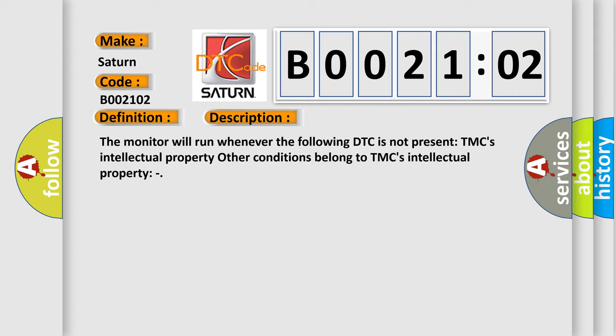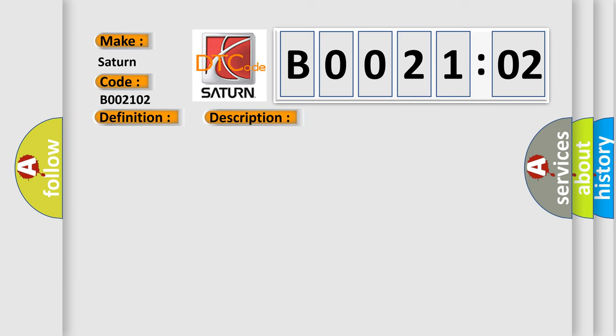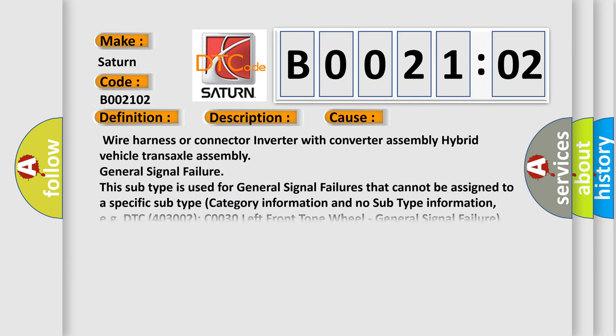This diagnostic error occurs most often in these cases: Wire harness or connector inverter with converter assembly hybrid vehicle transaxle assembly, General Signal Failure. This subtype is used for general signal failures that cannot be assigned to a specific subtype. Category information and no subtype information, e.g. DTC 4003002 C0030 left front tone wheel General Signal Failure.